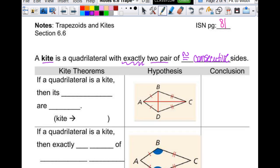Congruent consecutive sides. Now, that word 'exactly' — like any time it's in there, it's important. If it wasn't important, we wouldn't bother putting it in there.